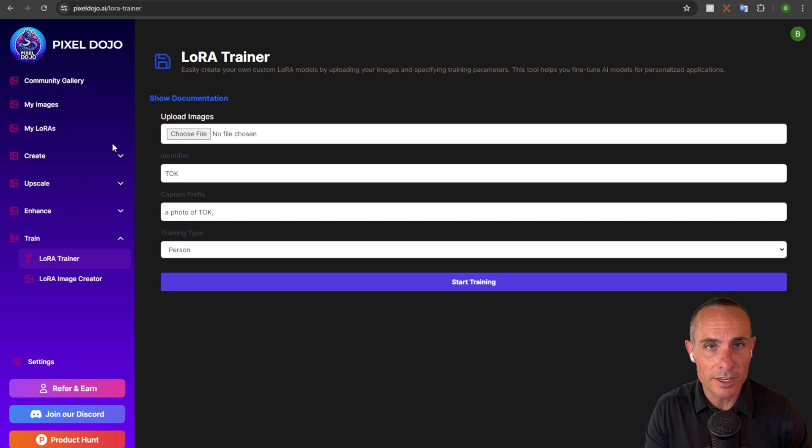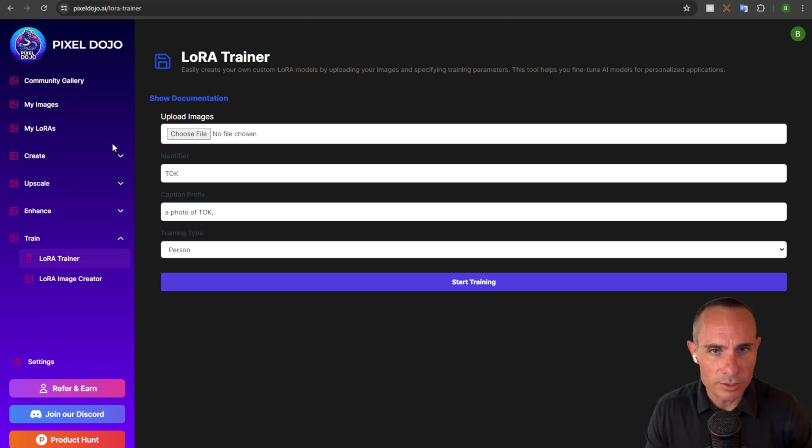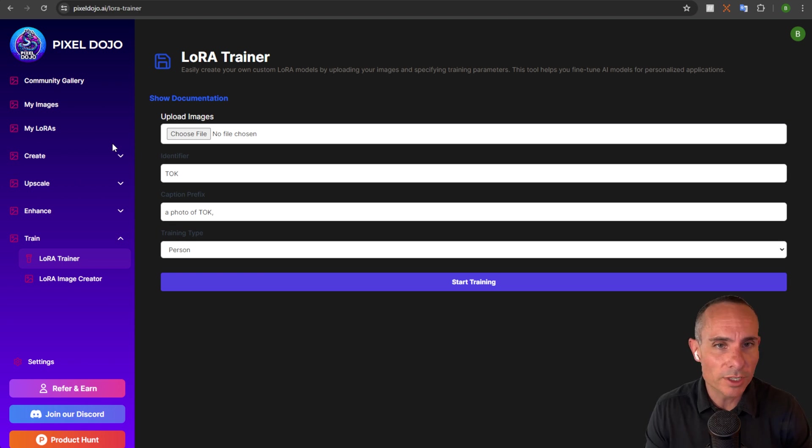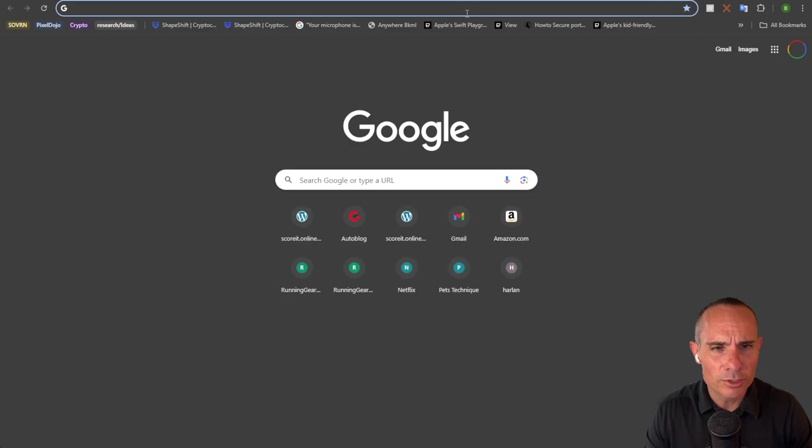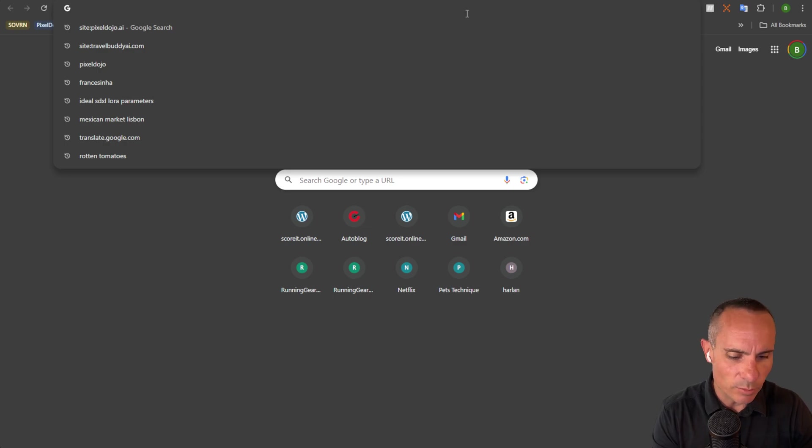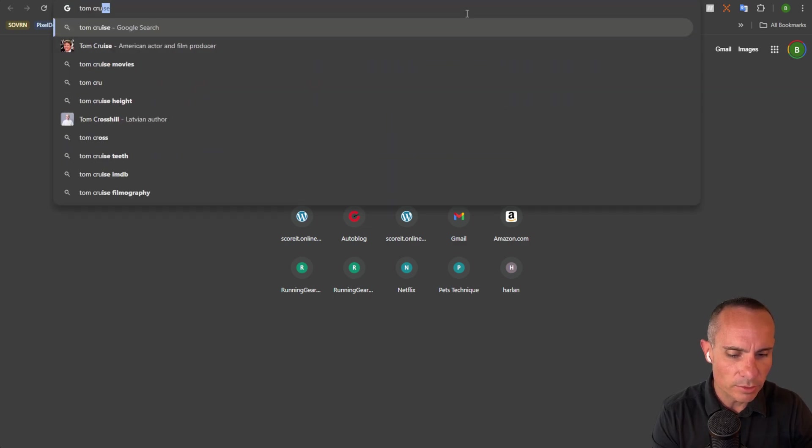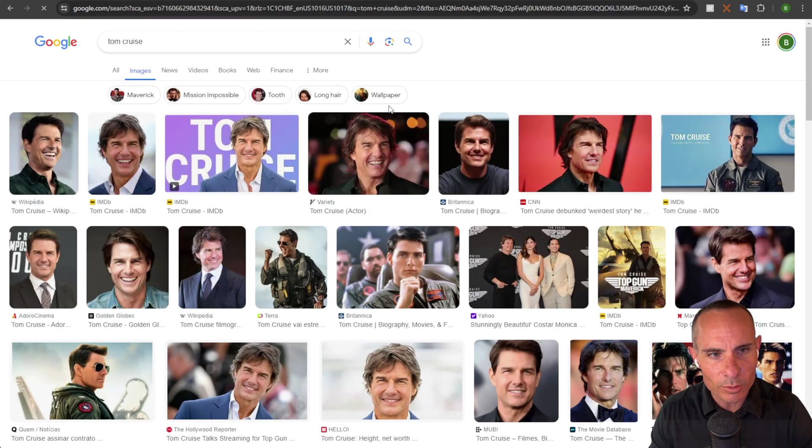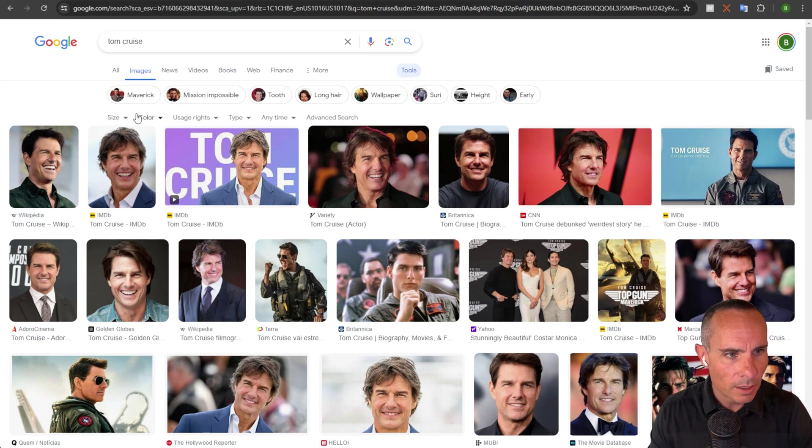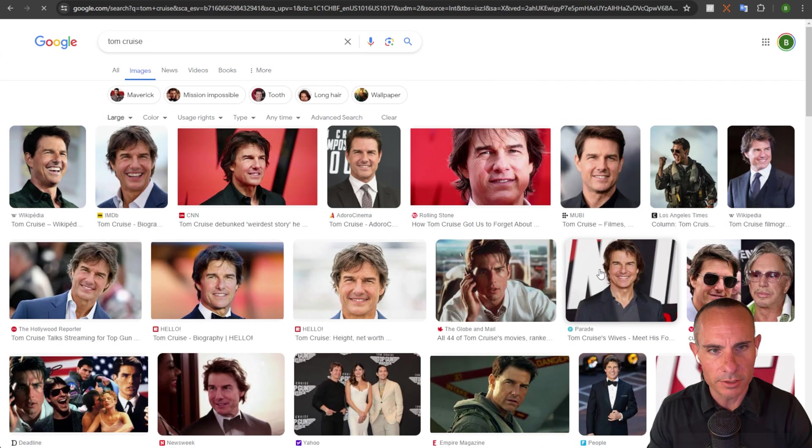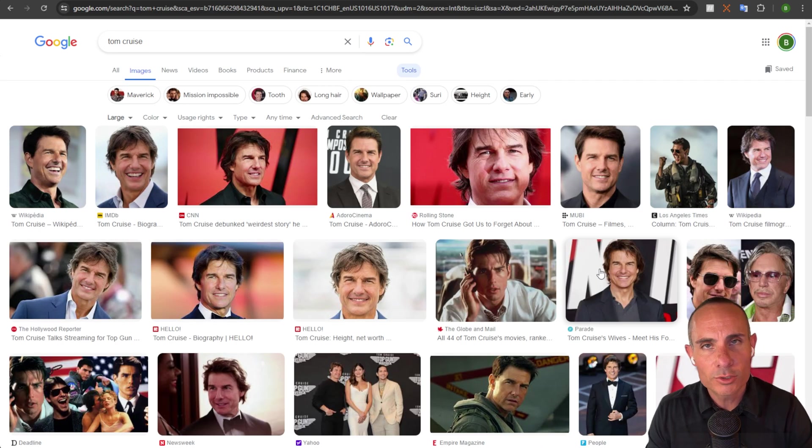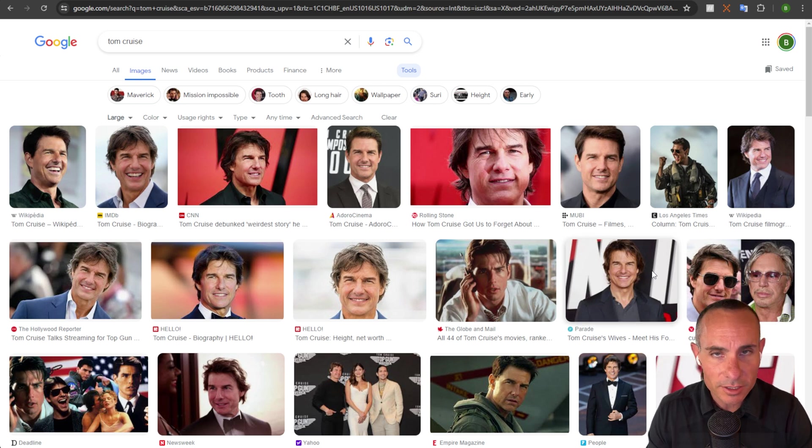So the first thing you need to do when you're training LoRa is come up with images of what you want to train. Let's say it's a person or a particular subject. What you can do is go over to Google search. You can do an image search. So you could say, for example, Tom Cruise. And you can do a search. Go to images. And you can pull back and filter by size and go to large images. What you want to do is pick a whole bunch of images that are just him.